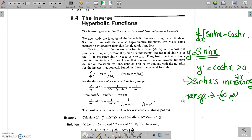By the inverse function test, y = sinh x has an inverse function defined on the whole real line, since it is increasing and its range is minus infinity to infinity.